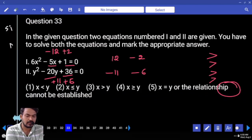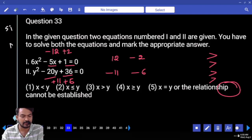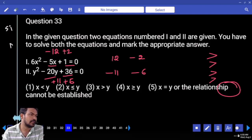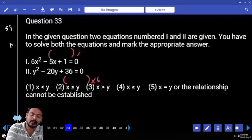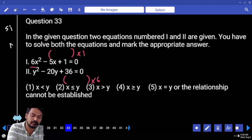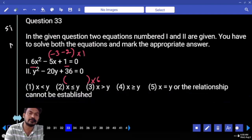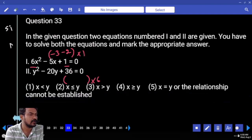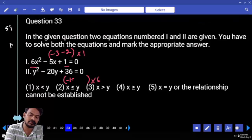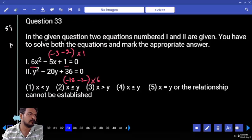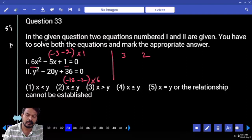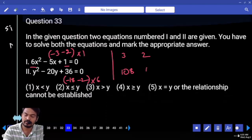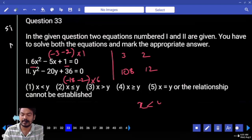Question number 33: coefficient of x squared is 6, coefficient of y squared is 1. LCM is 6 — y roots multiplied by 6 times, x roots multiplied by 1 time. First equation product 6, sum minus 5: roots minus 3 and minus 2. Second equation product 36, sum minus 20 — 18 into 2. Final x roots: 3 and 2. Final y roots: 18 and 2, then 1 each and 12. Answer: x is less than y.